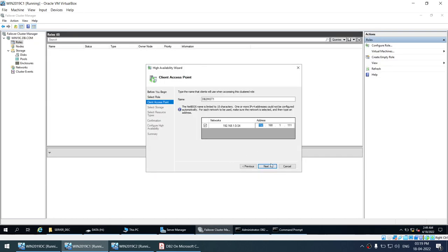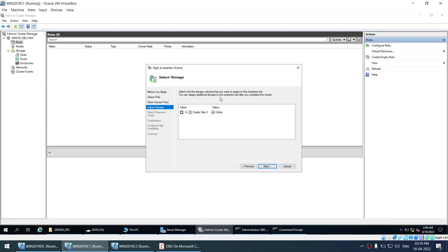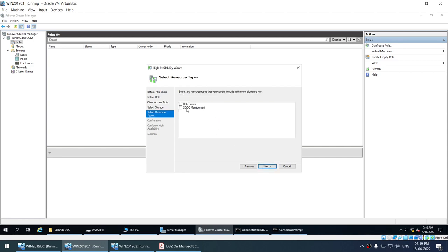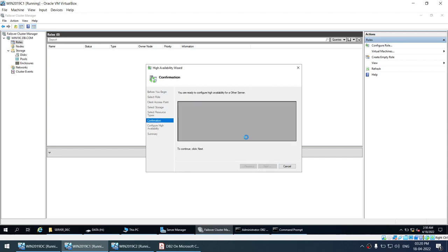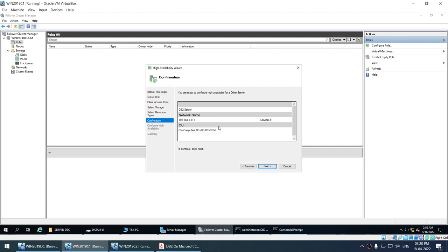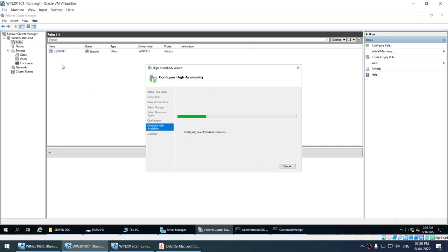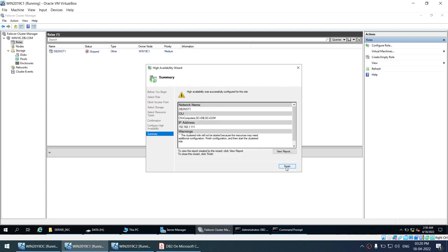I won't add the disk to the role just yet — I'll show how to add it at a later point. Click Next, select the DB2 server role type, click Next. This is the VIP and name — click Next. It's going to create the role. That's done — click Finish.